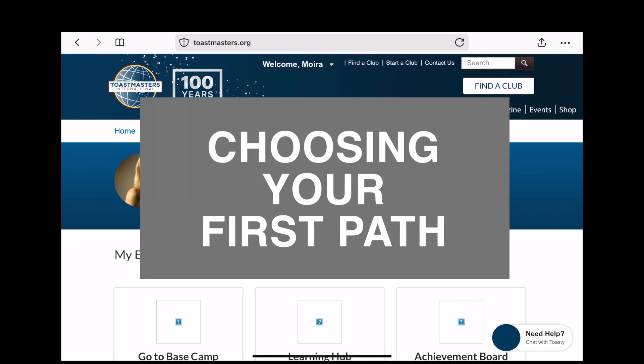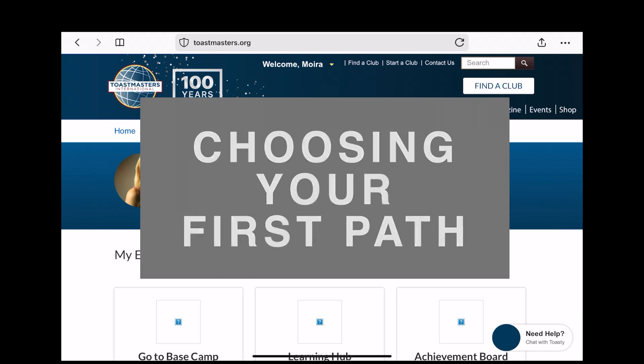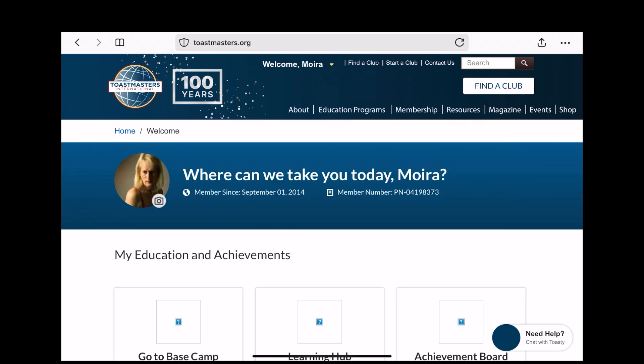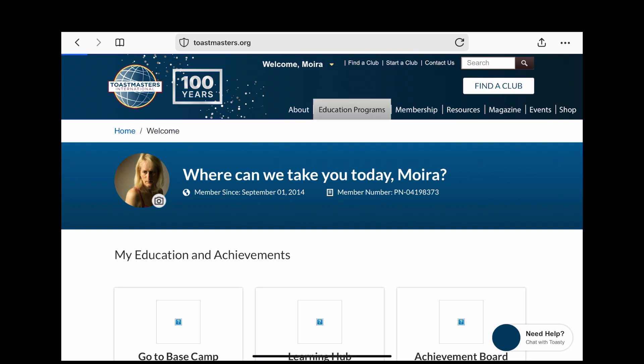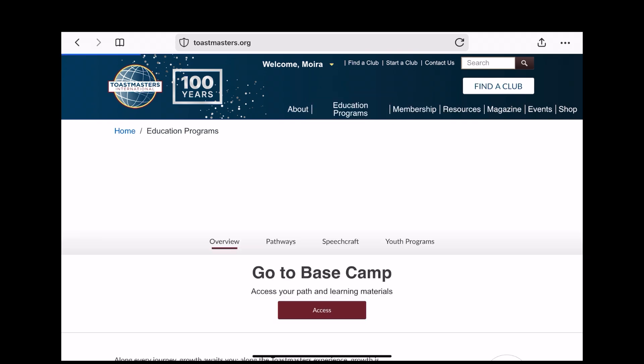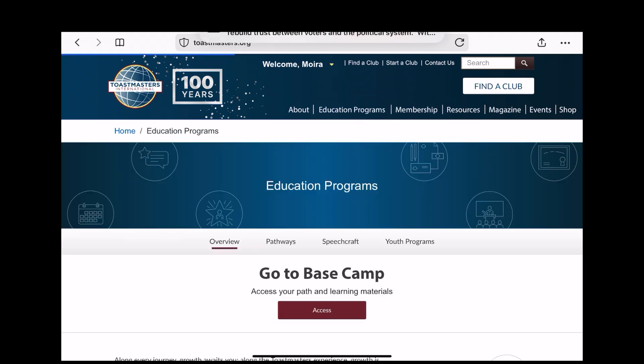As a new member of Toastmasters, you'll want to choose your first path. After you log into Toastmasters International, click on the Education Programs link.